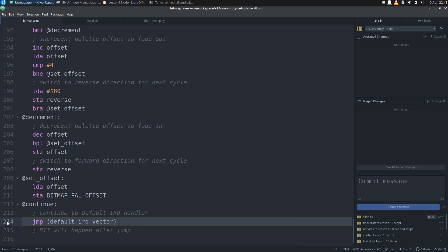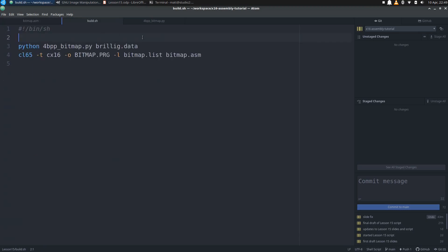Of course, that means we are ready to look at the build script. But wait, what's this first line? Oh yeah, those bitmap and palette files need to come from somewhere, namely an image. But mainstream imaging software doesn't simply output X16 bitmaps ready for loading into VRAM. We're going to need to convert an existing standard to get the files we need. So we have this call to Python to run a script called 4BPPBitmap.py and pass it brillig.data as an argument. But where did brillig.data come from? Well, that's a raw data bitmap file that we can generate using free software like GIMP. So before we go any further, let's see how we created this file in the first place.